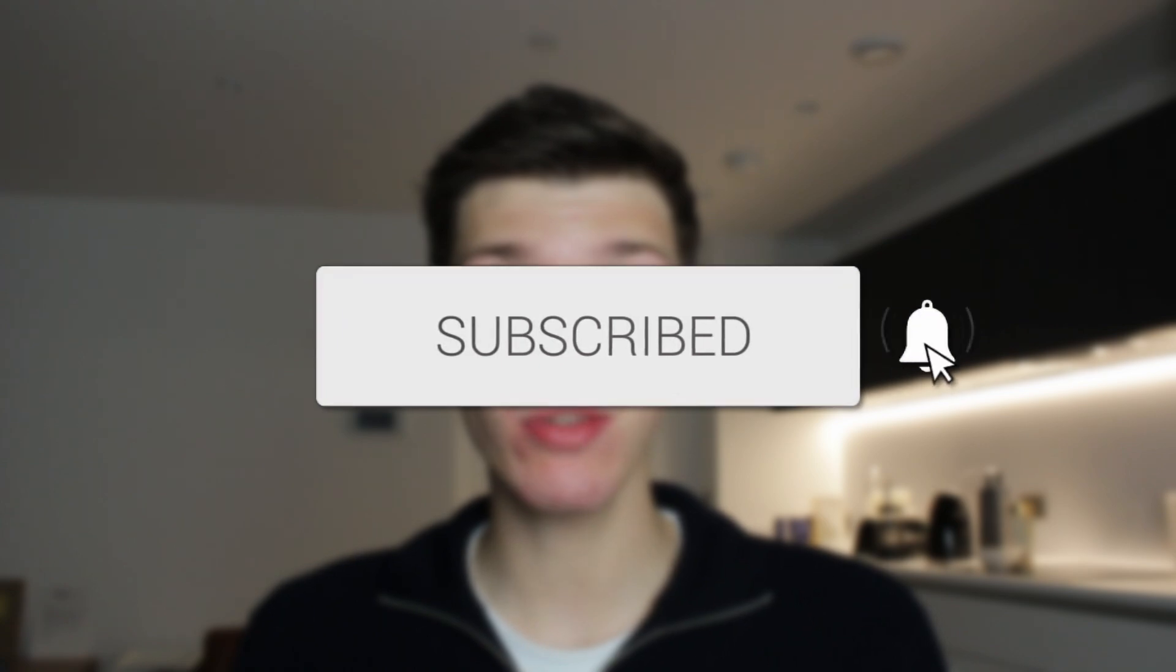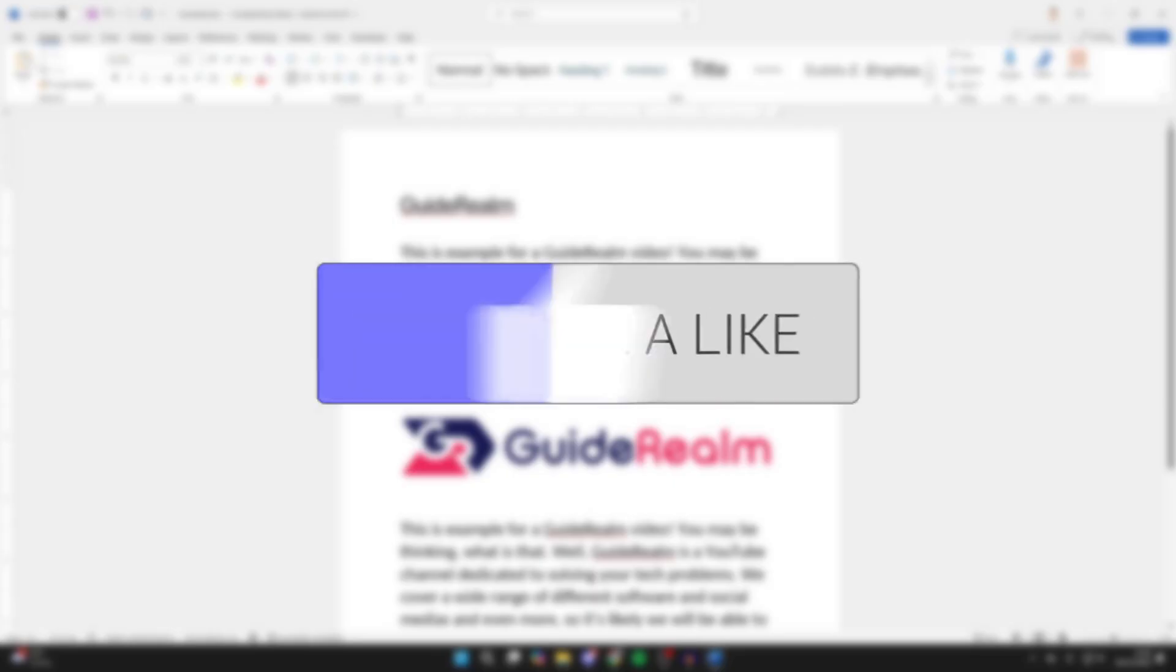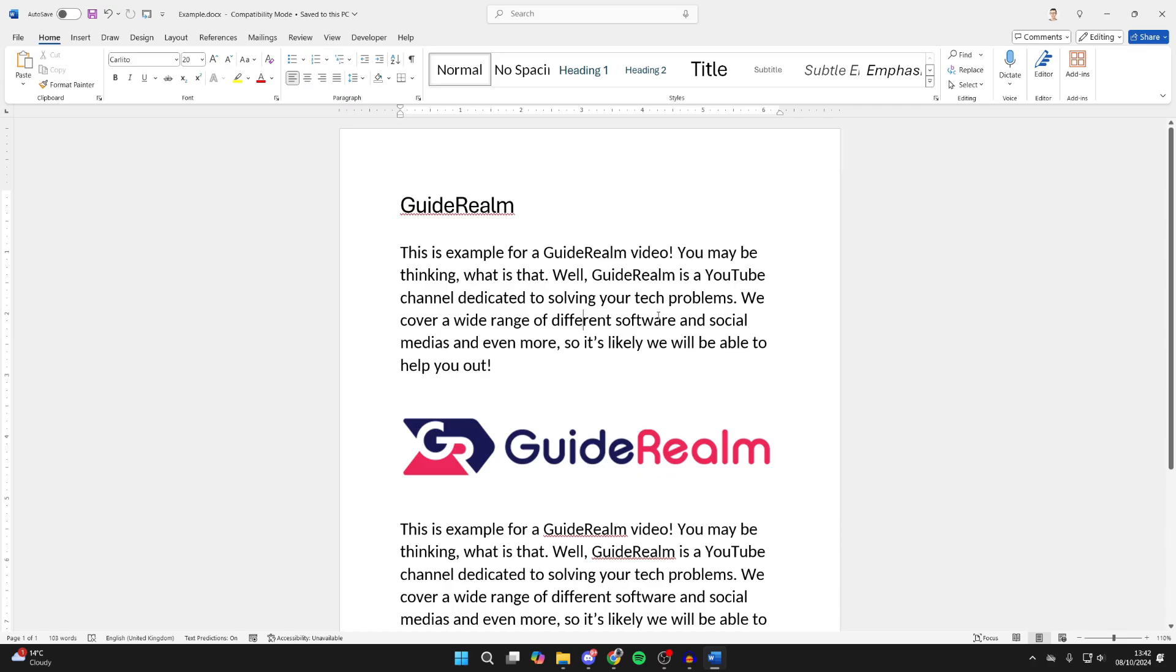We'll guide you through how to convert a Word document to a PDF. If you find this useful, please consider subscribing and liking the video. First of all, go and open up the Word document you want to convert.